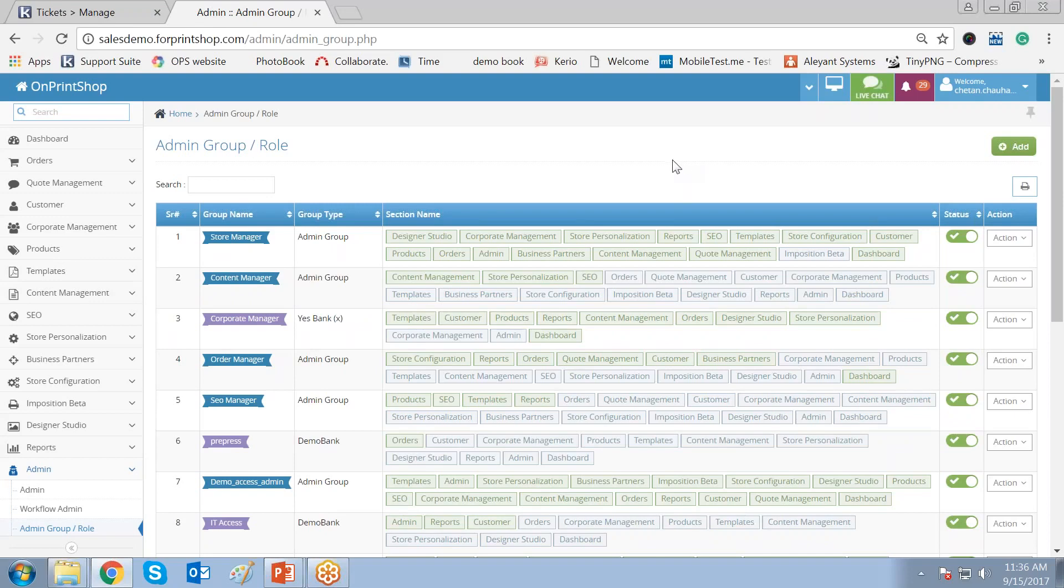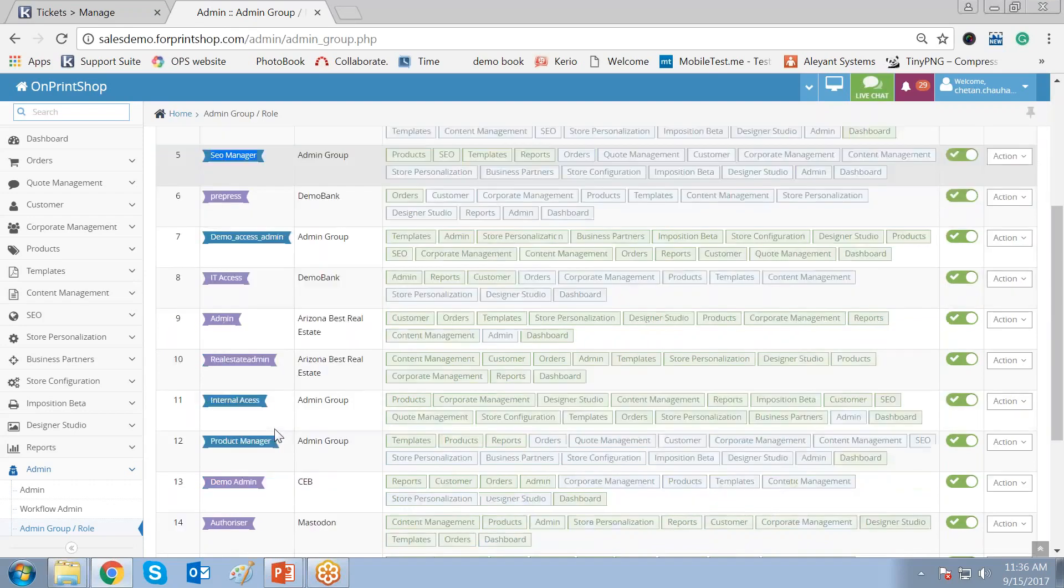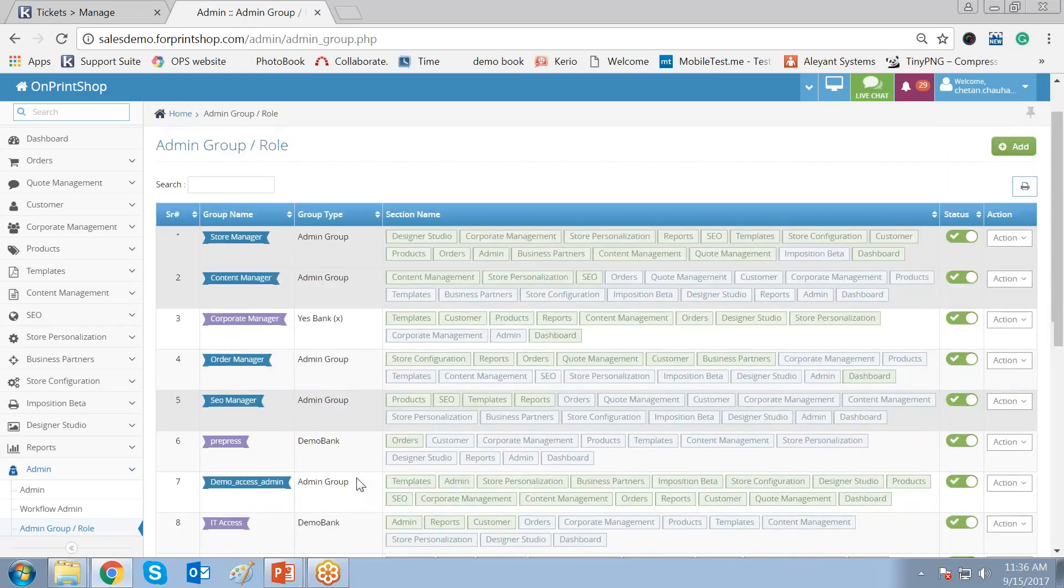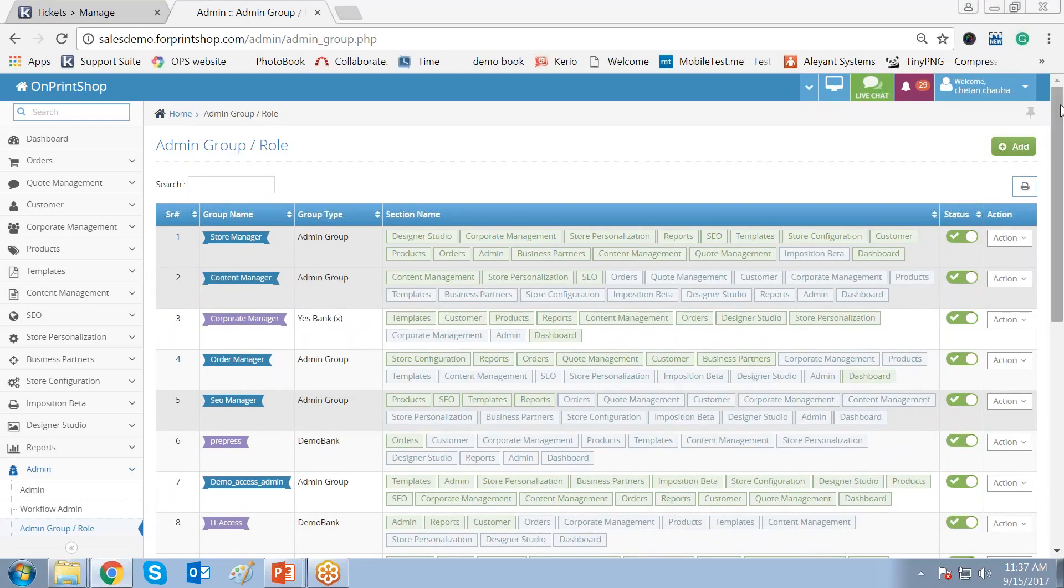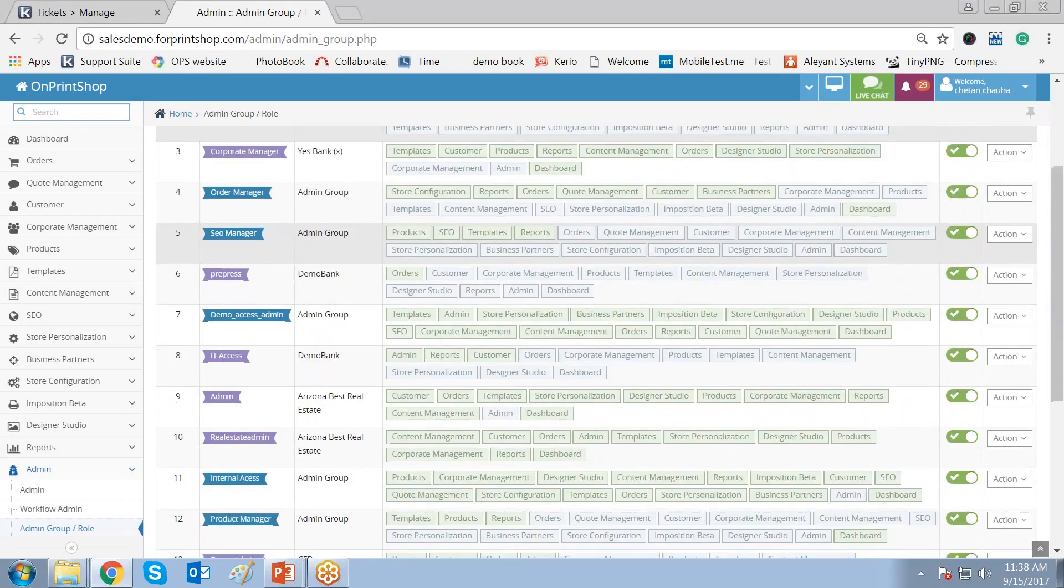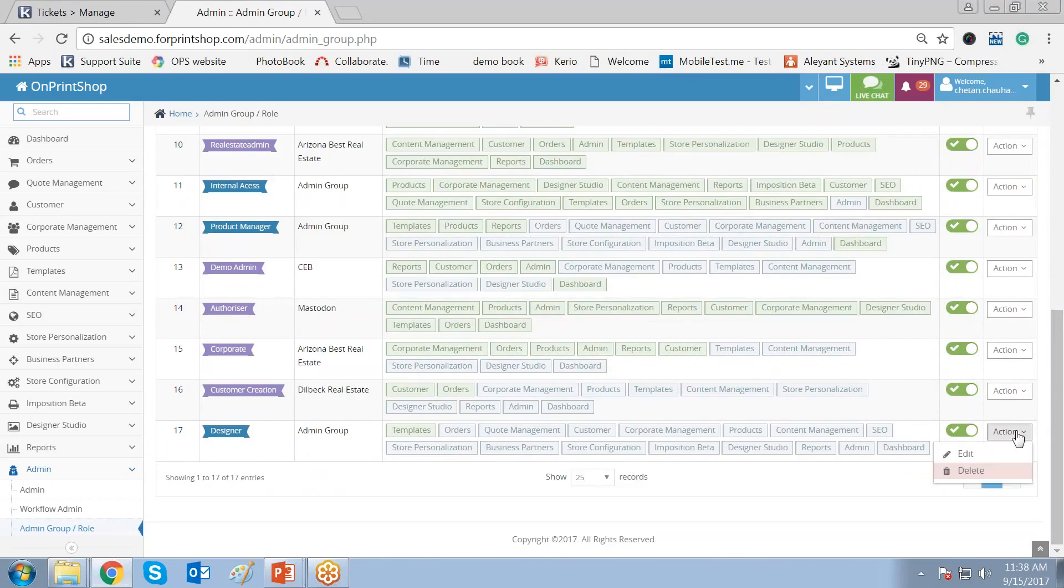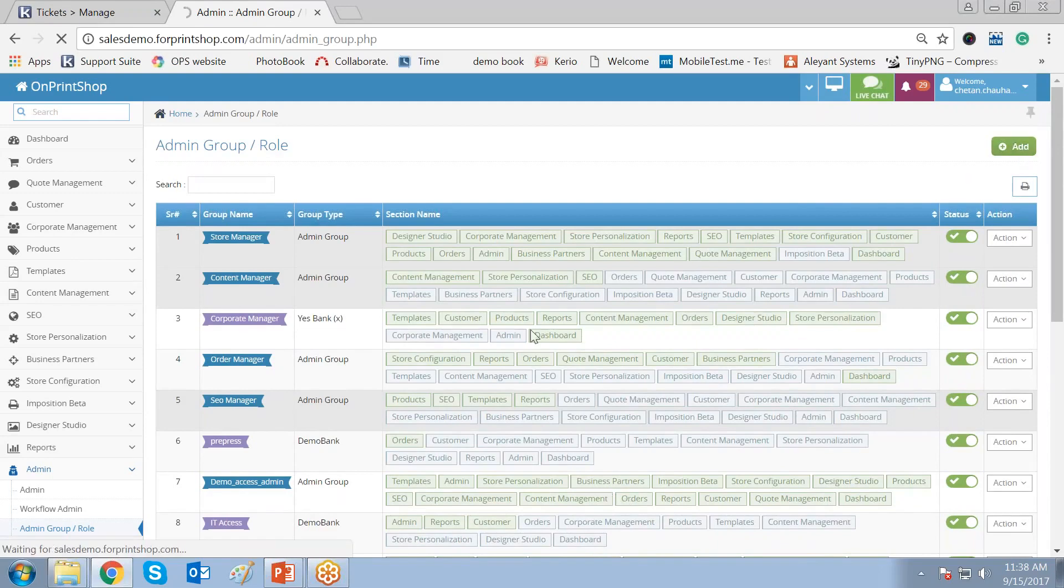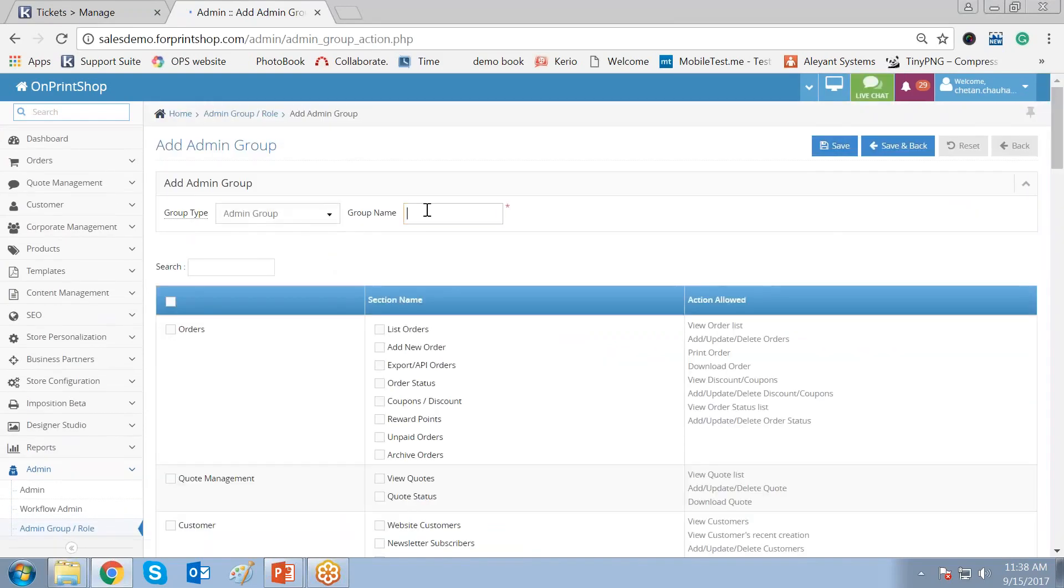Now you will create a group role. You can see there are a lot of group roles. For example, content manager or store manager or SEO manager. Now we will create a designer group wherein the designer option will be there. And you will be giving specific rights to the designer model. Now here you can see the different group roles. Now if you want to edit the group roles also, you can add it from here. Now instead of doing that, let us see how you can add a new group. Click on add it. Click on add. Give the group name. I will give the group name as designer group.